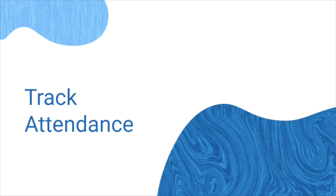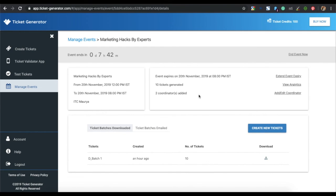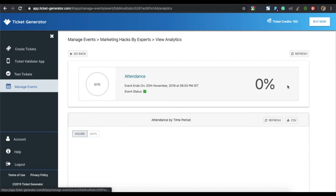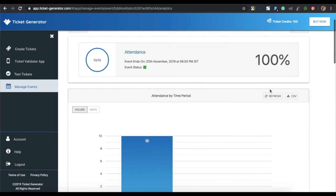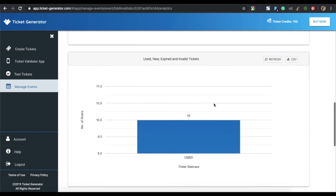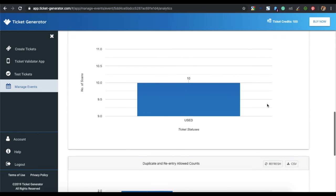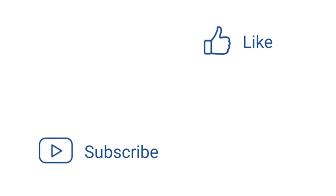The next step is to track the attendance of your event. Go to manage events in your Ticket Generator dashboard, select the event, and click on view analytics. A green event status means the event is active and still going on. You can see the percentage of people who attended, attendance by time period, tickets validated per coordinator, and counts of used, new, expired, and invalid tickets. You can also see duplicate and re-entry allowed counts, and download all this data as a CSV file.